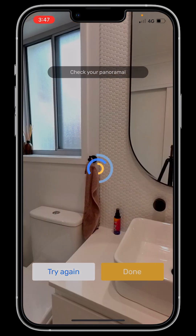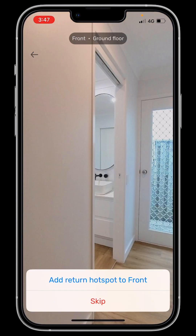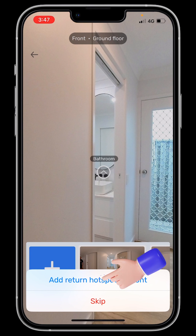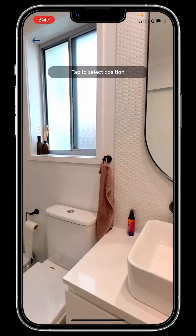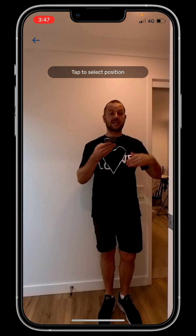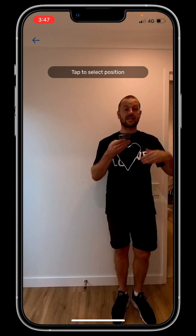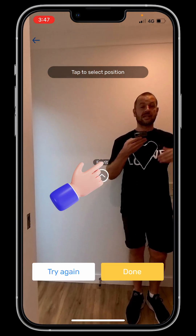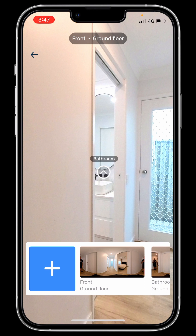When it finishes taking the photo, the app will ask you if you want to add a hotspot to go back where you came from — the hallway, which we called front entry. The app asks: Add return hotspot to front? You can see the bathroom hotspot on the screen, so tap Yes. Then spin the bathroom photo around and add the hotspot to go back to the hallway by tapping the screen once. Done — your tour is ready to publish.